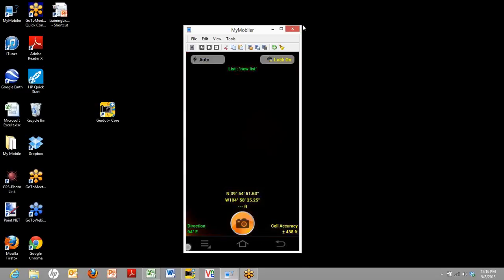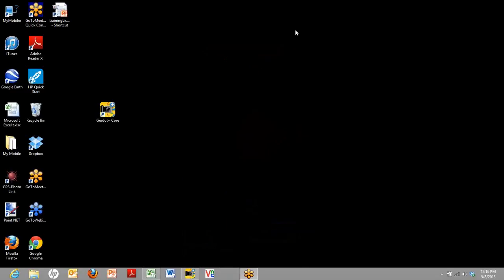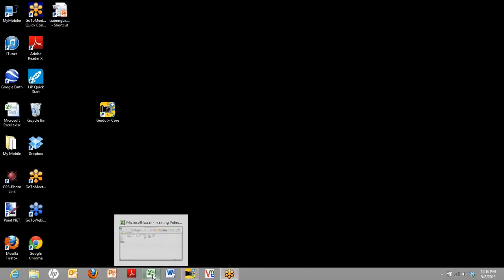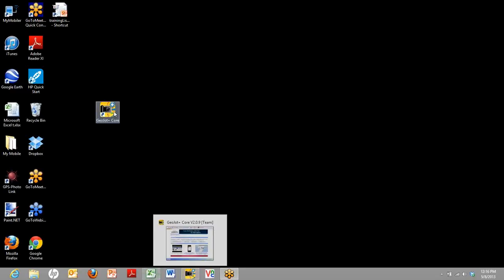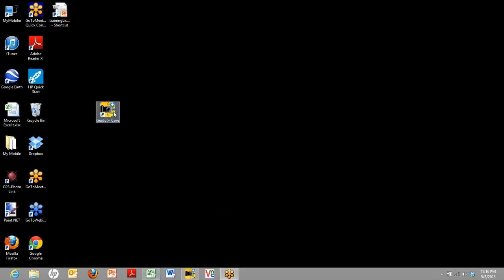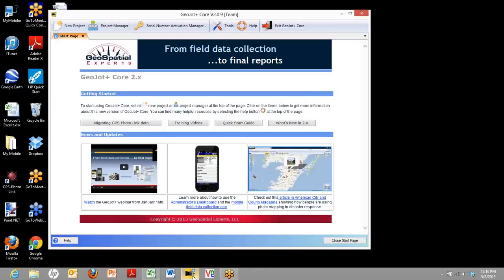Now, you can have up to 40 different attributes in any given list. And that's a lot of data entry to do on your mobile device. Most people prefer to do that on the desktop. To do that, we'll go ahead and show you the GeoJot Plus Core. This portion of GeoJot that runs on your desktop.